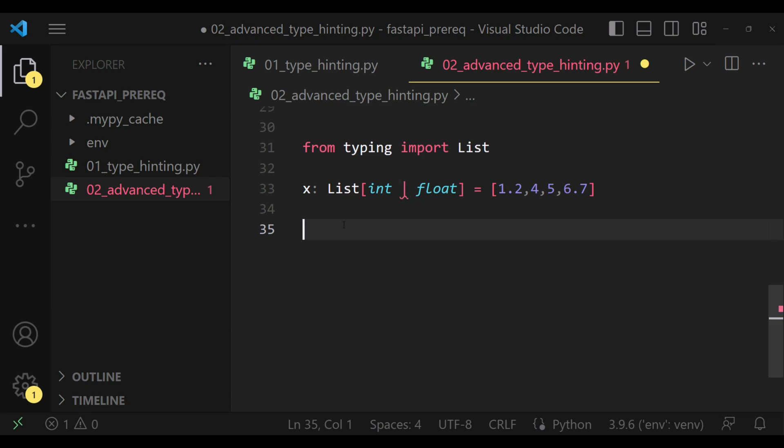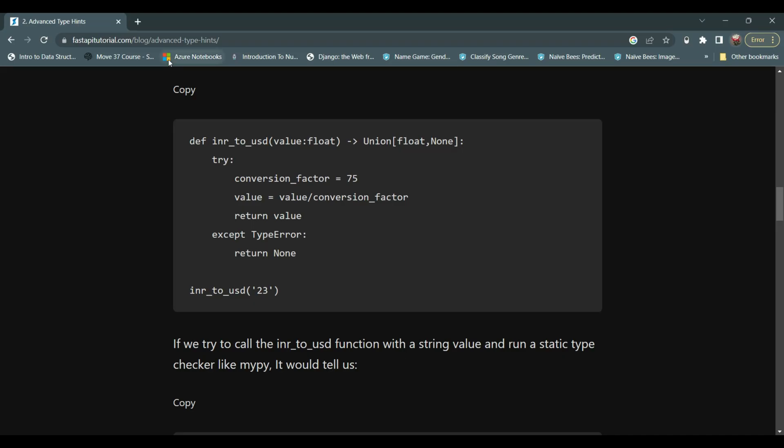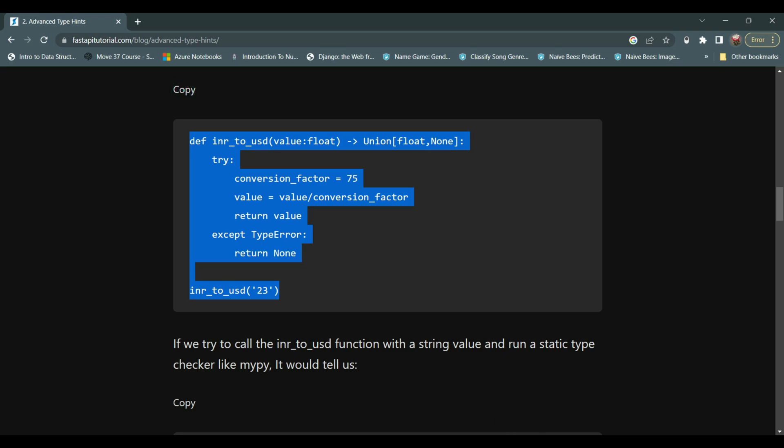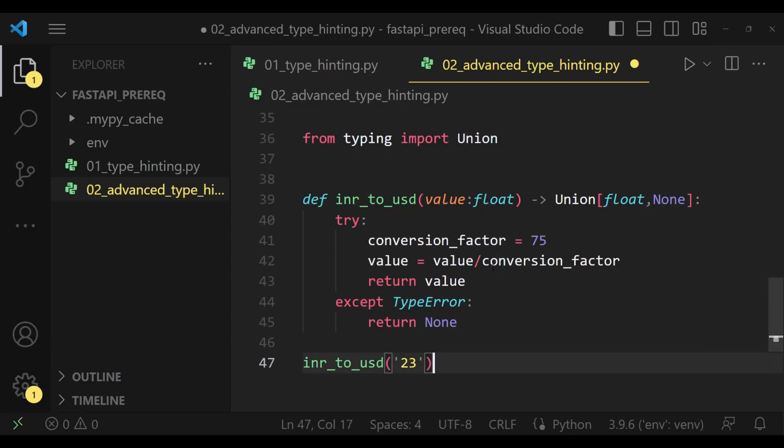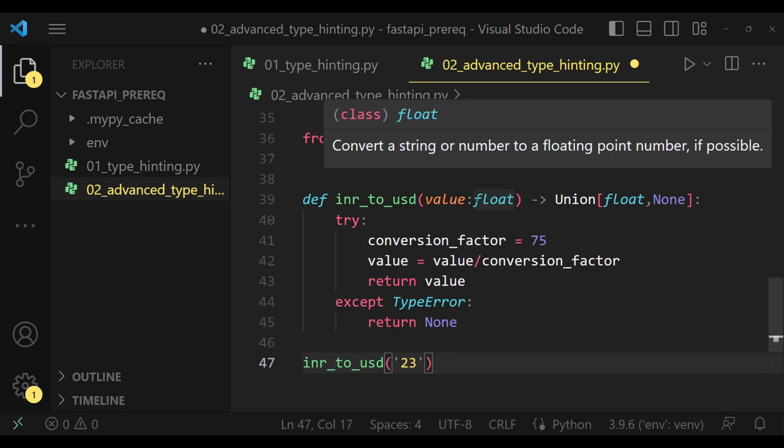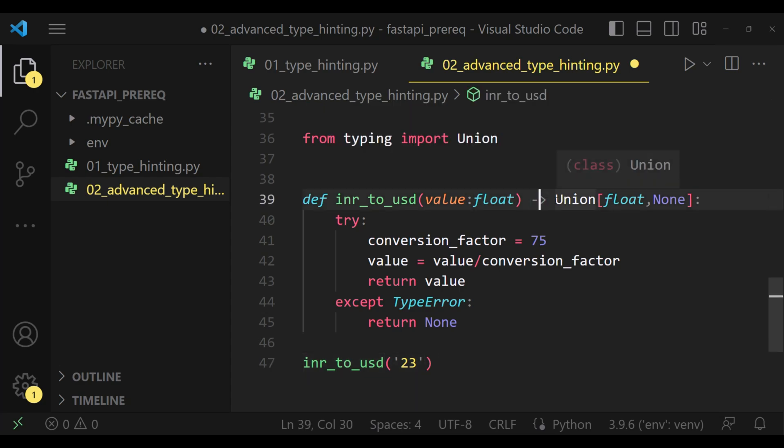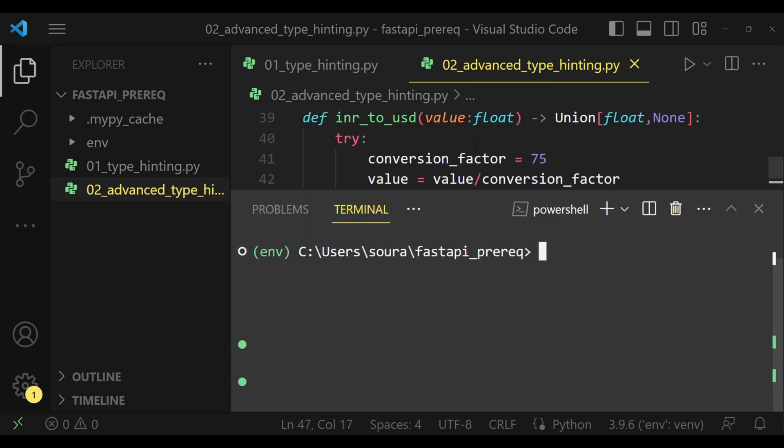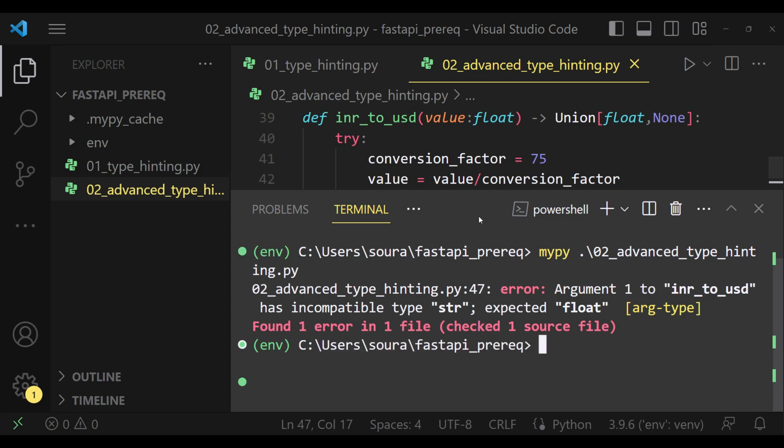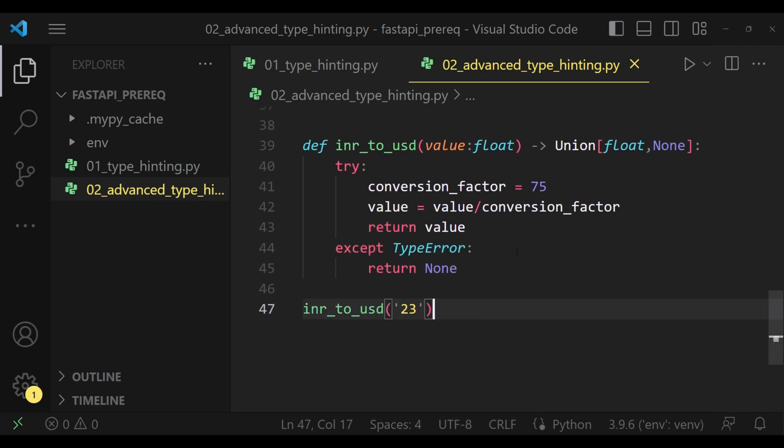Let's see a more concrete example for it. This is a function which takes in an INR value and converts it to USD currency. When you look at the signature of this function, you will get to know that it accepts a value which has to be float and it returns a data type which can be a float or it could be none. When we are calling this function, we are passing a string object. Let's quickly verify the result of Pypi, the static type checker. Our static type checker found an error. It says argument one to this function has incompatible type string, expected float. This is how type hinting will be able to help us in the long run.